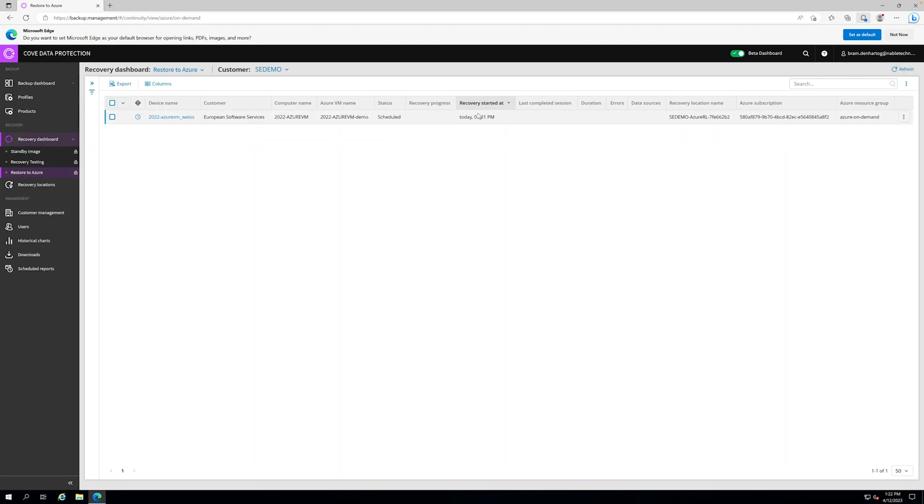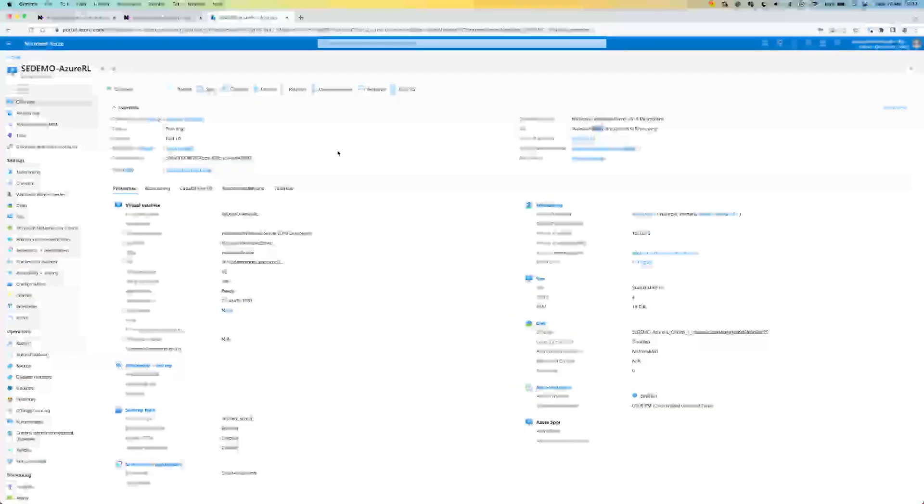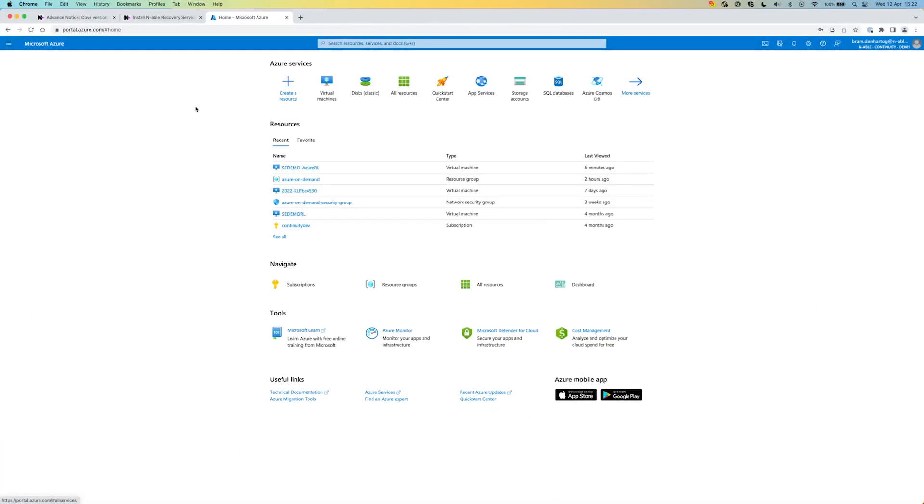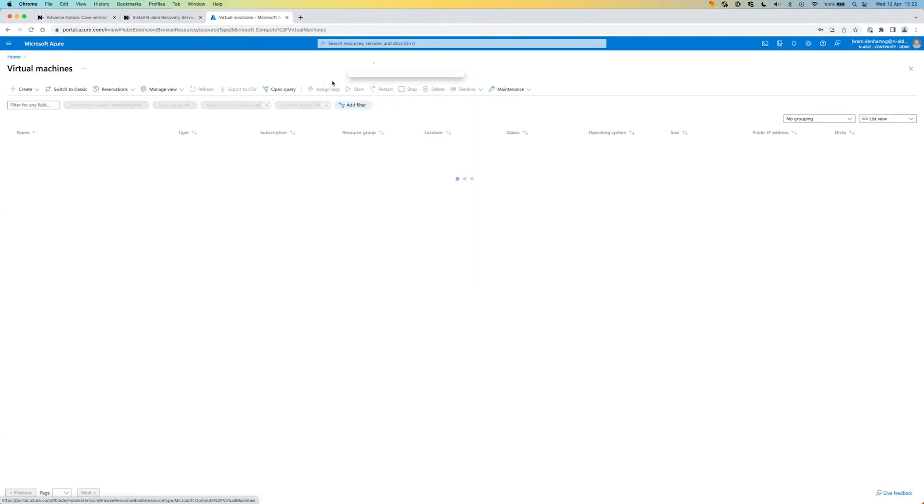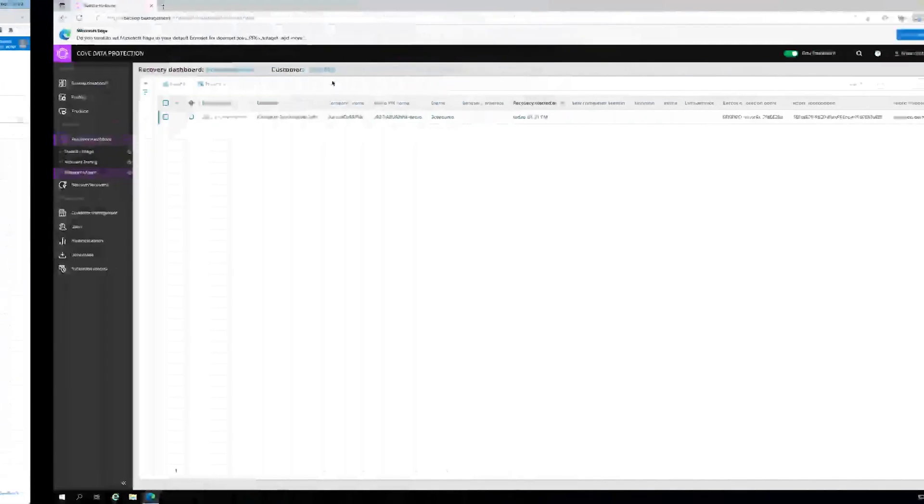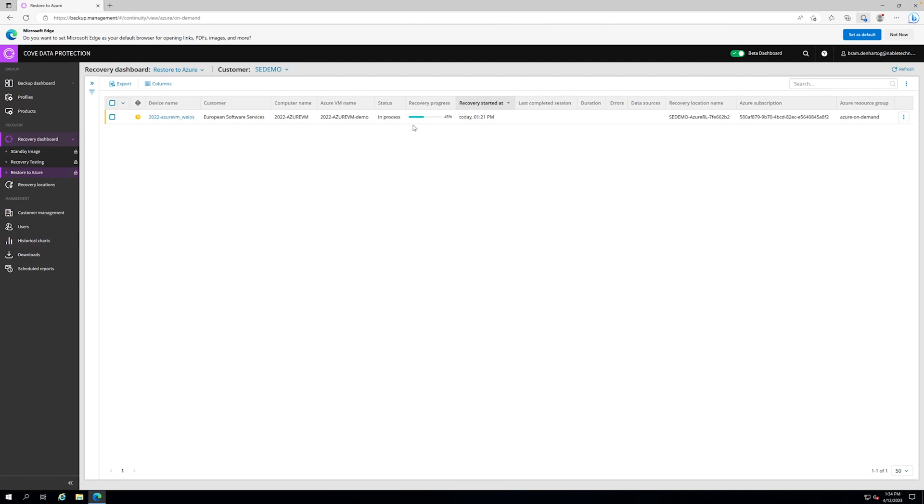We need to give this some time, and once the restore has been completed, the device or virtual machine will actually be showing up in the virtual machines list. We have to wait for the restore process to complete first. The restore process is now on 45%, so it's going.